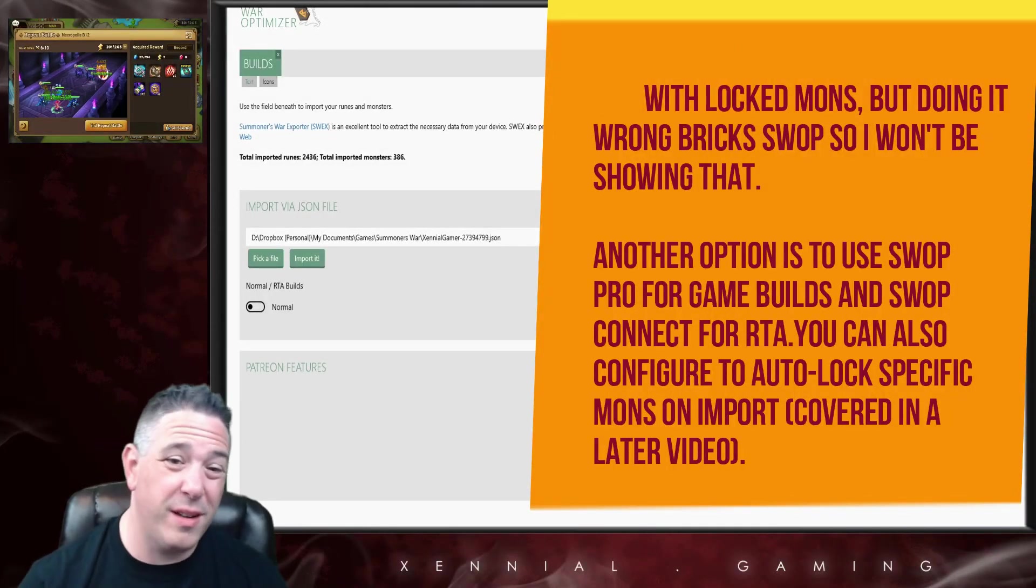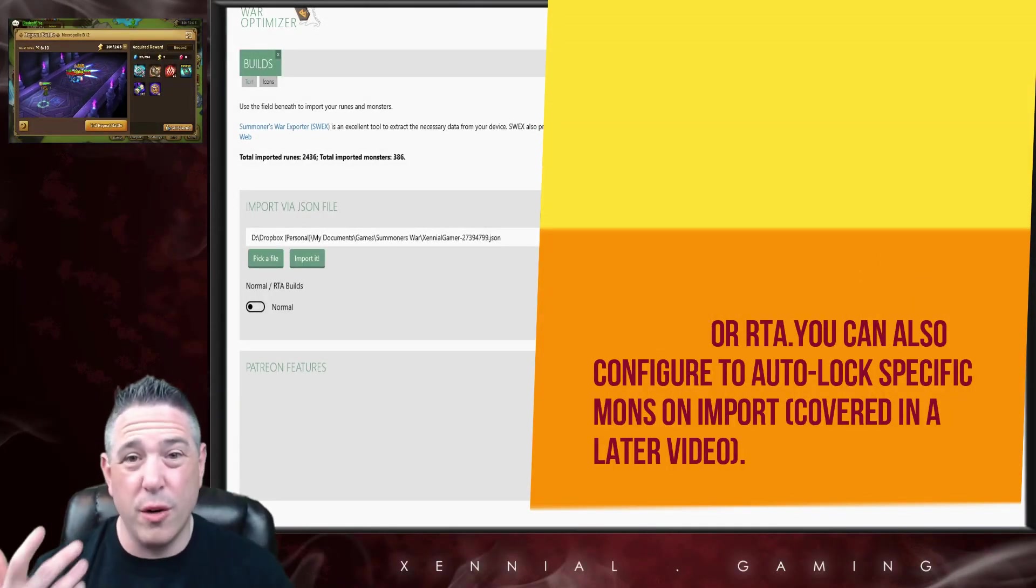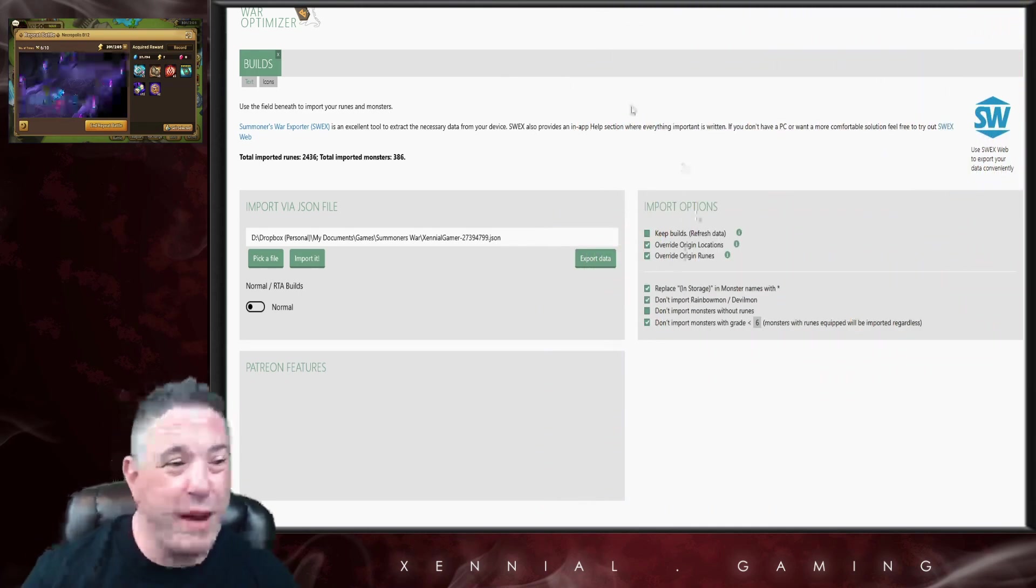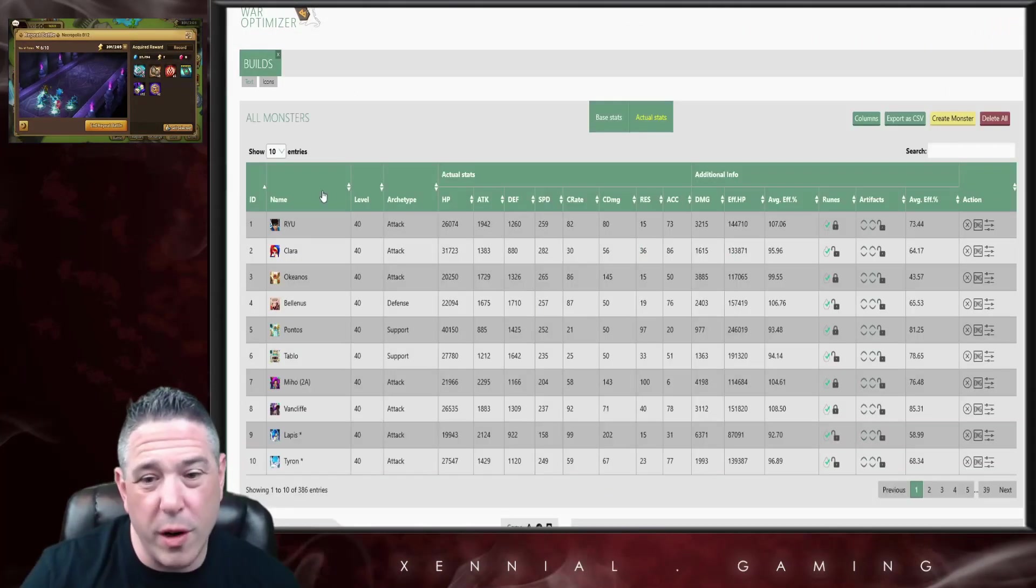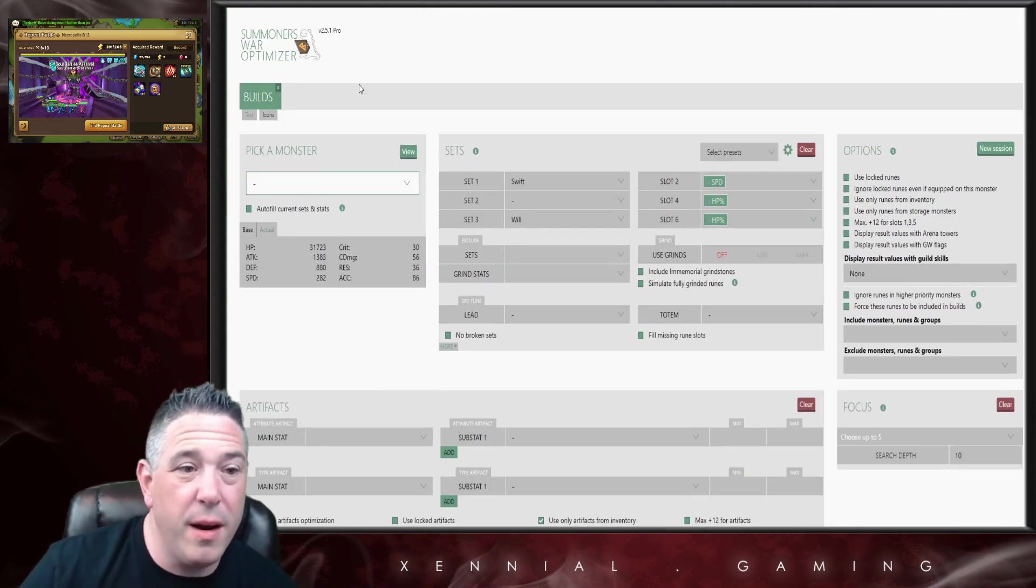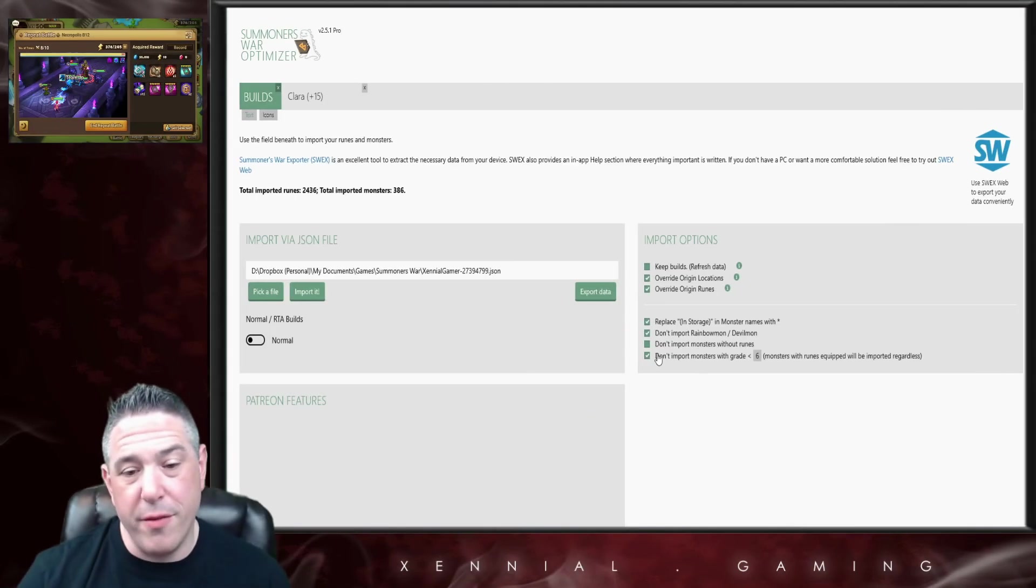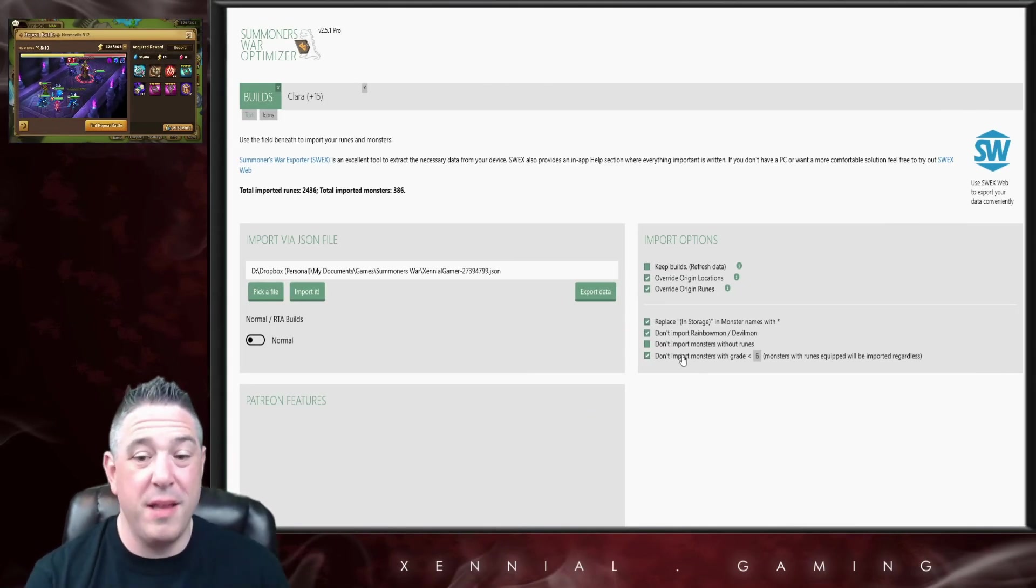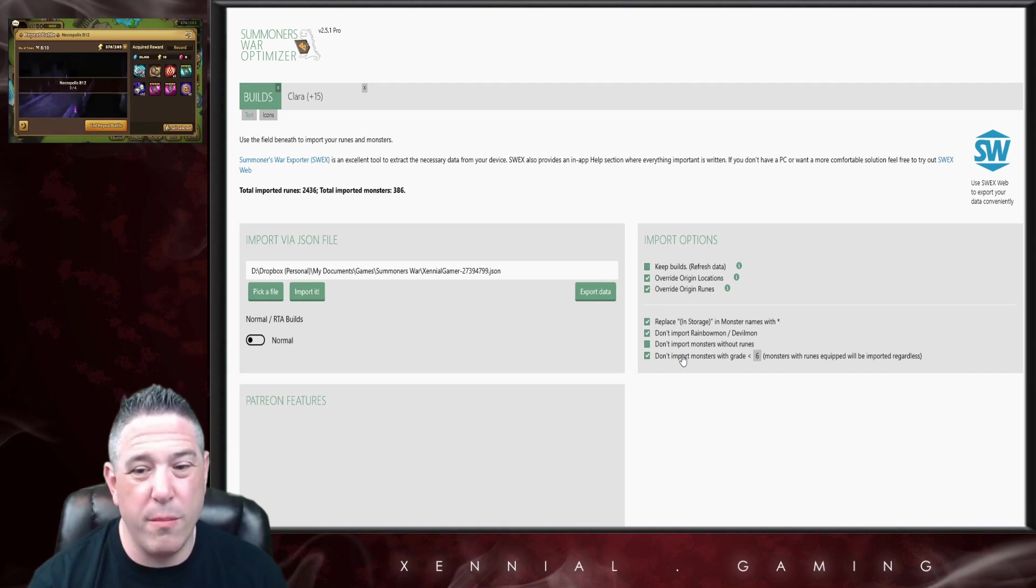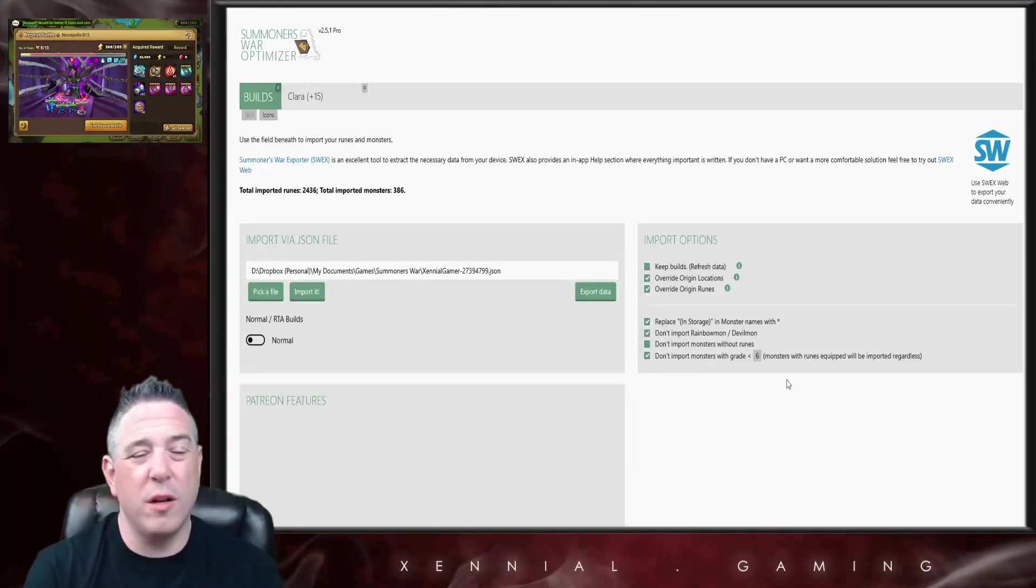Origin locations are basically whenever you move a rune, it tells you where the rune came from. So let's say I take a slot one from Taor and I put it on Kaia, it will tell me where that origin location of the rune was. Now the remainder of these four options down here are basically talking about which monsters are going to be imported and how their names are displayed, but this is all a personal preference thing.